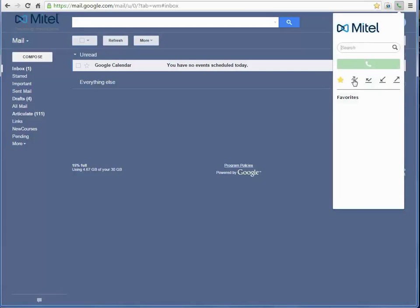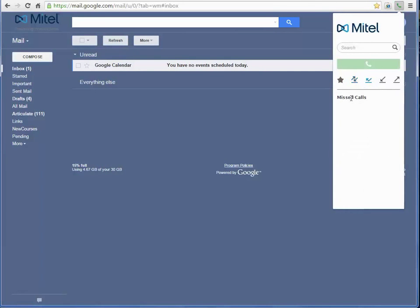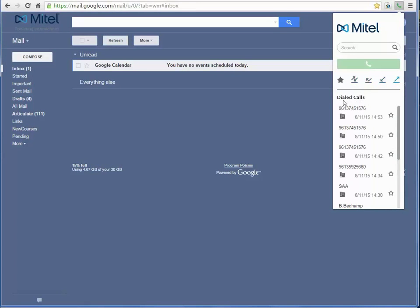favorites, all calls, missed calls, received calls, and dialed calls.